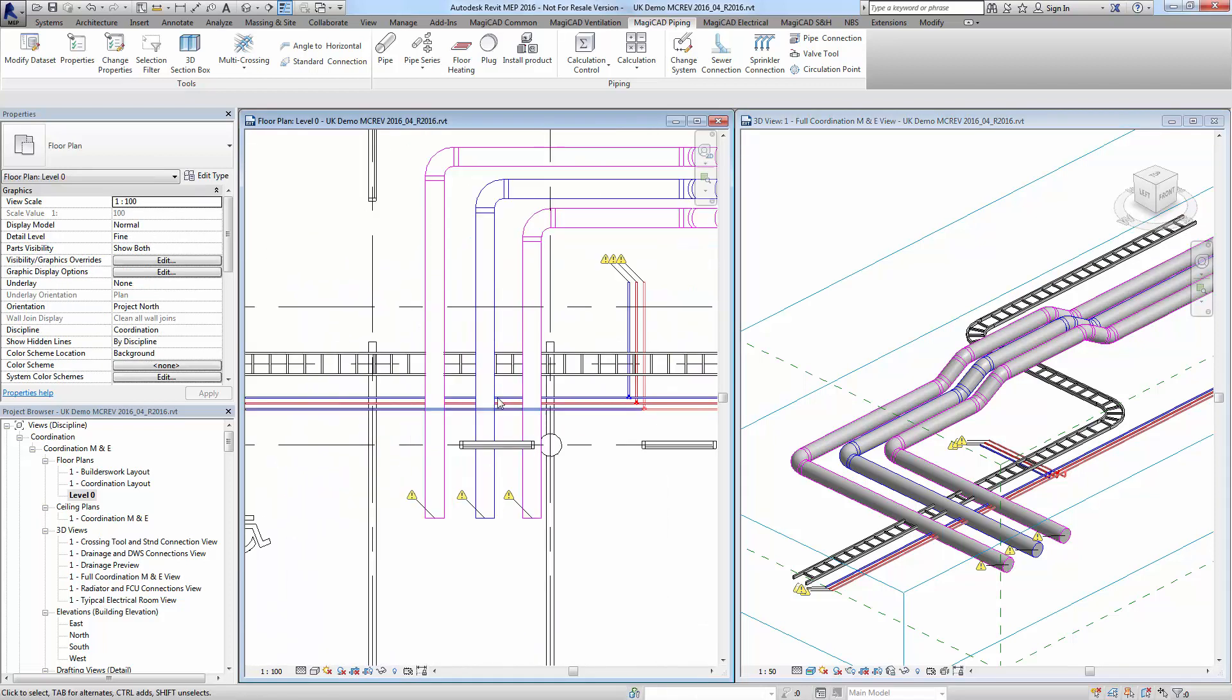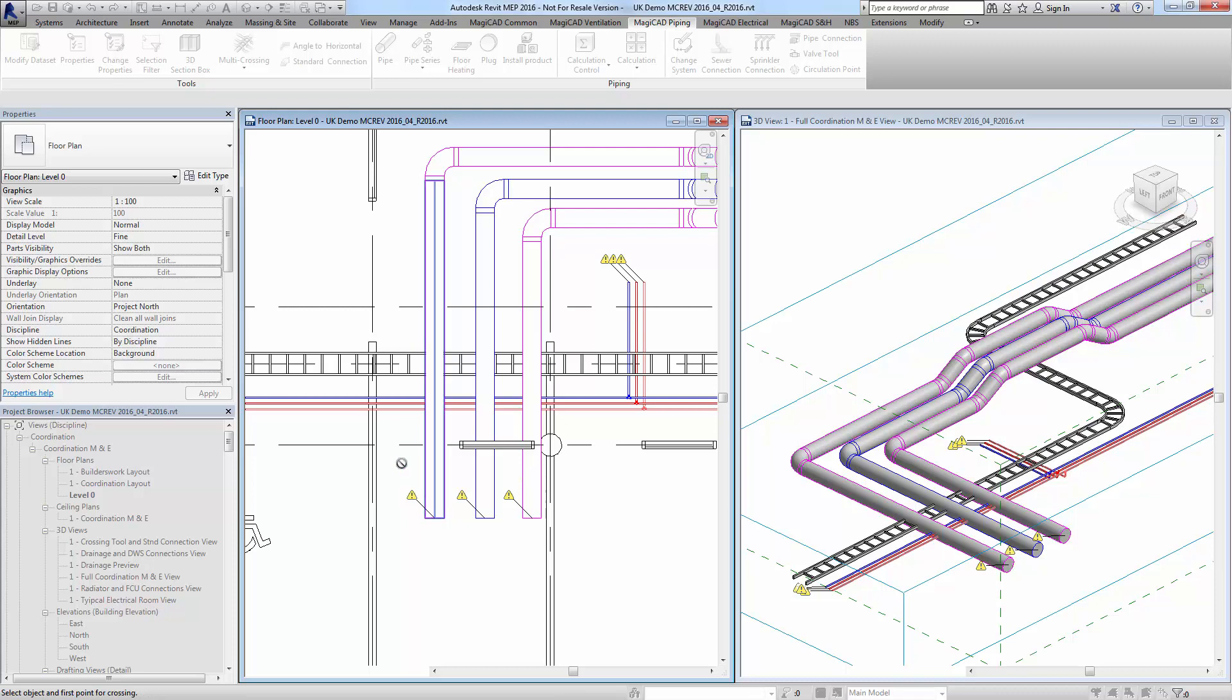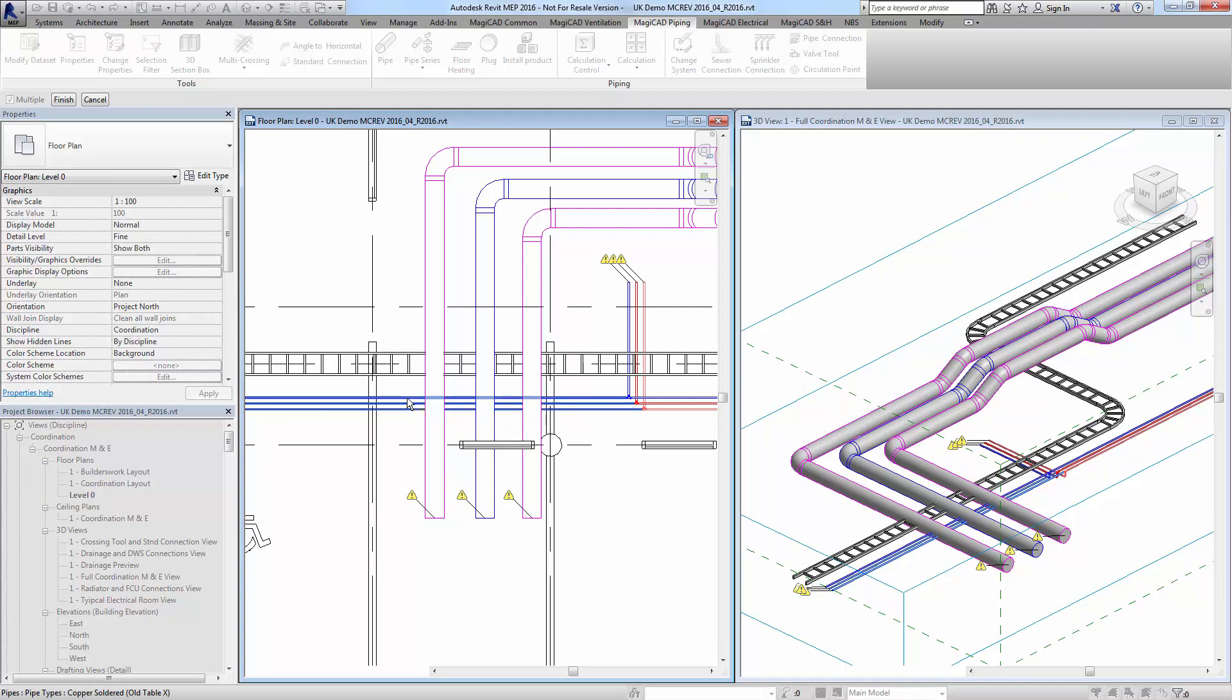Like any other MagiCAD crossing tool, you can use the same tool for any particular service. This time I'm going to do pipework, so I'm going to choose this domestic pipework down here and choose it to go along with these other pipes there.